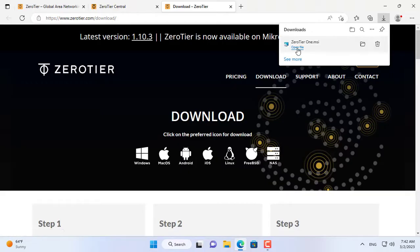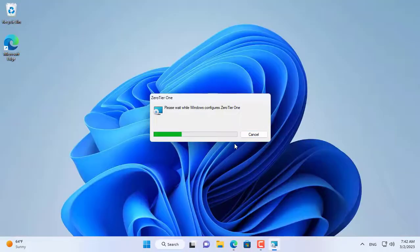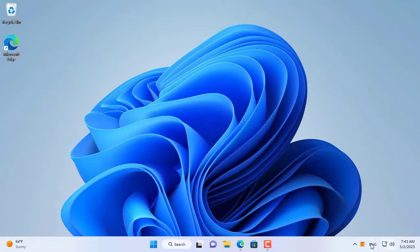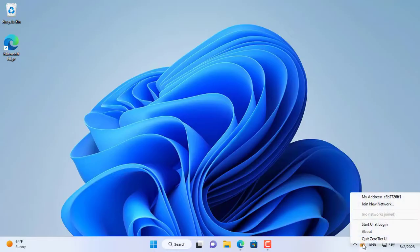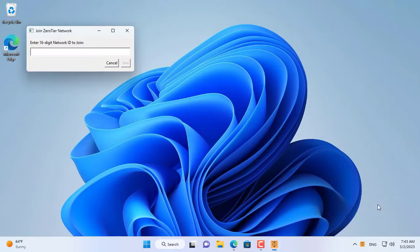Next you install the ZeroTier client software for the computer that connects directly to the Canon printer. After downloading, install it like any other software.